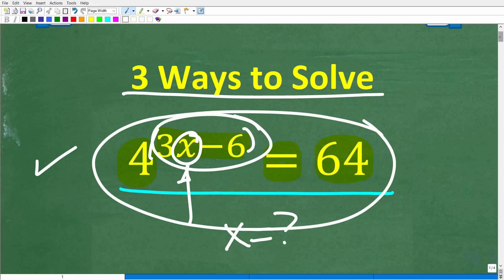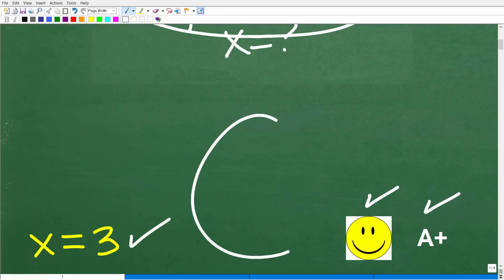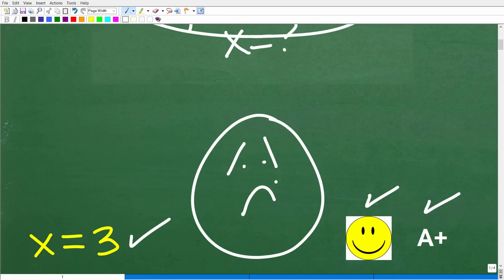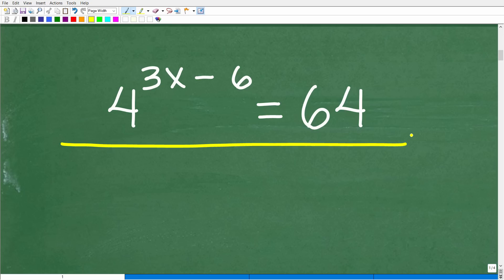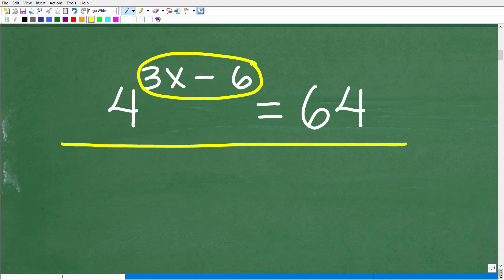We're talking about an exponential equation. In algebra, we have different types of equations: linear equations, quadratic equations, rational equations. But this particular type is an exponential equation because the variable x that we're solving for is in the exponent spot of the power.